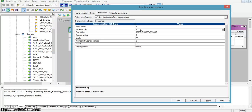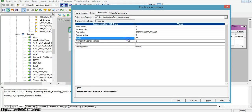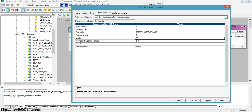The current value property is used for the current value port. We also have an option called cycle. If we check this, the integration service will repeat the sequence from start value to end value. For example, if we give the end value as 10 and the cycle option is enabled, then the sequence will always be repeated from 1 to 10.